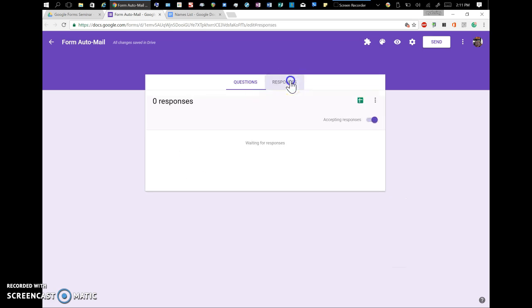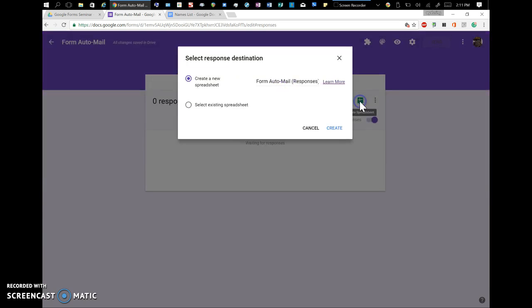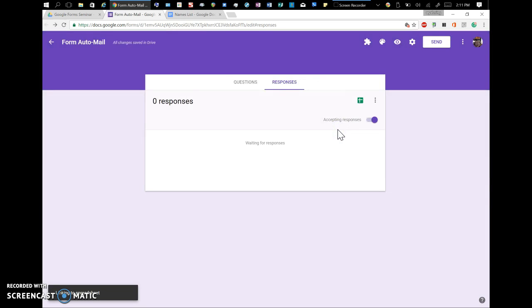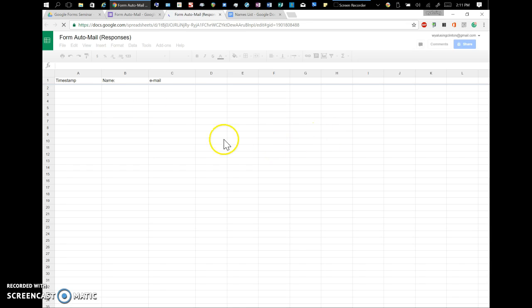Then responses, here's where the magic works. We're going to create a new spreadsheet for this data from the forms to go into. We're going to hit Create, and that is going to create a new spreadsheet.